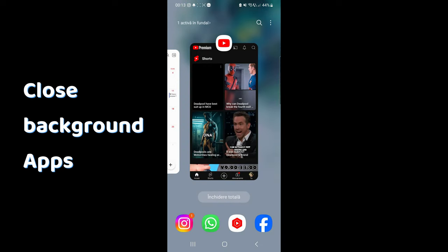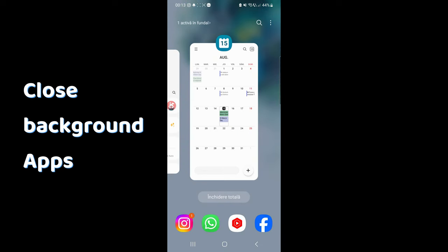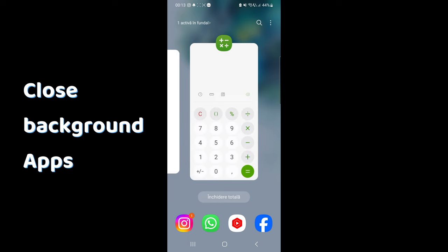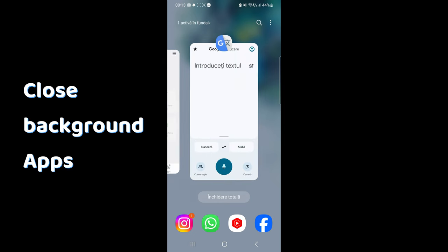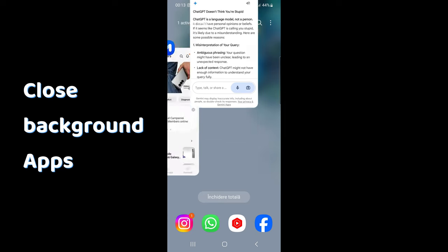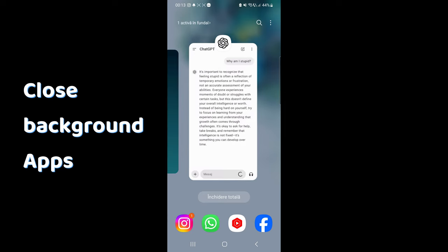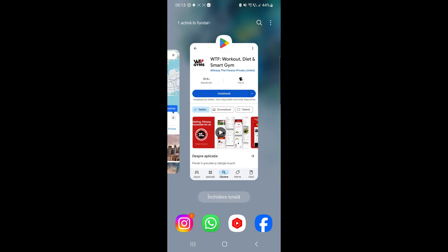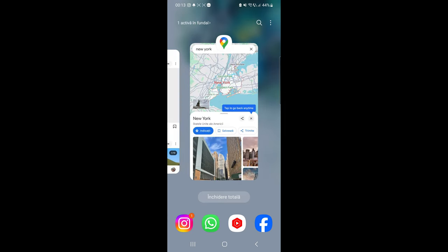Another tip is to close all running apps in the background. Some phones close them automatically, even if they are flagged as active, but other phones don't do that, so if you lag, try closing them.